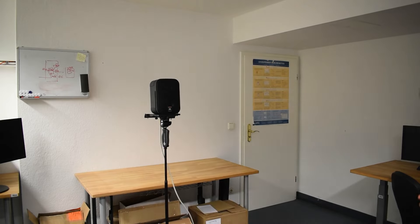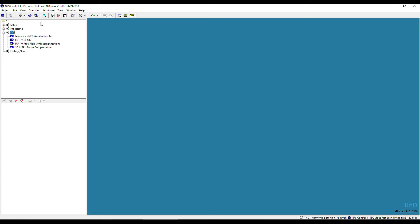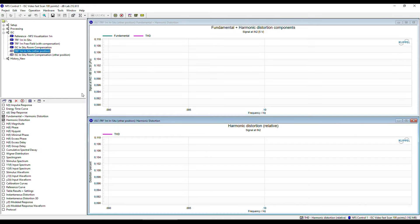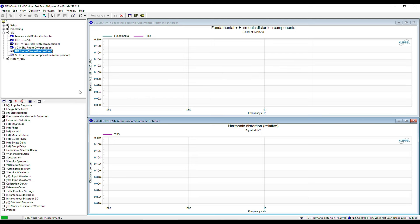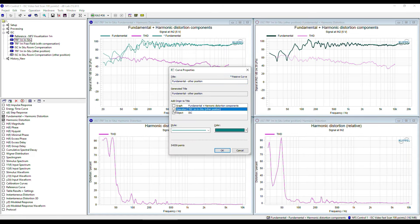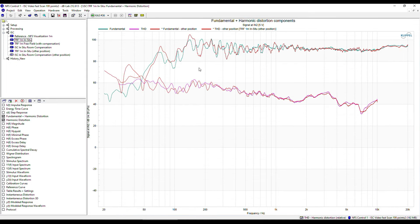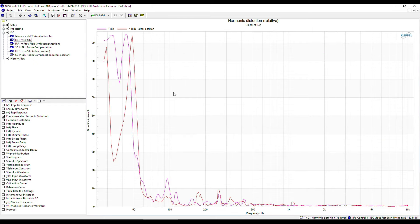In the database, I'm duplicating the in-situ TRF and the ISC module. I can keep most of the settings — I just have to make sure the correct operations are linked. Let's measure and compare the measurement results. As expected, the in-situ TRF measurements of the two positions are very different. Especially at low frequencies below 500 Hz, different room modes are excited when moving the setup in the room. Also, the THD is not comparable — there are huge variations between both measurements.